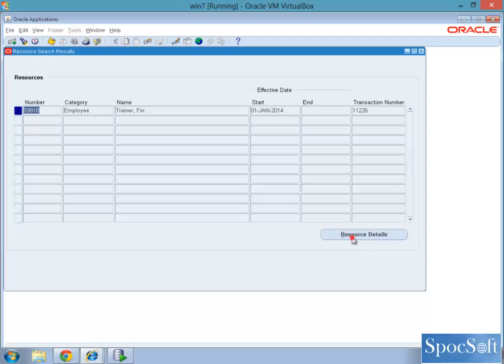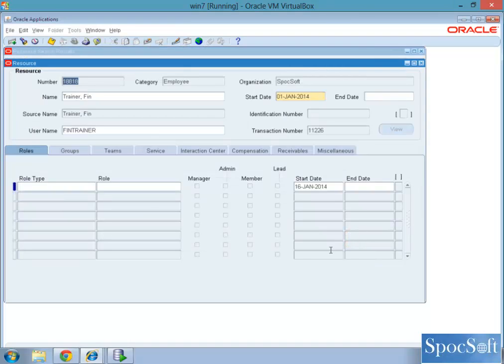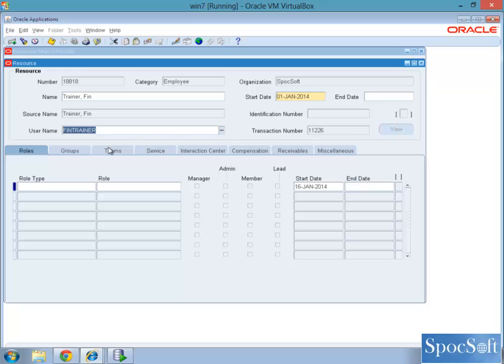Find the resource details. So it will show you automatically the user name. So we have linked to the user name, the resources.